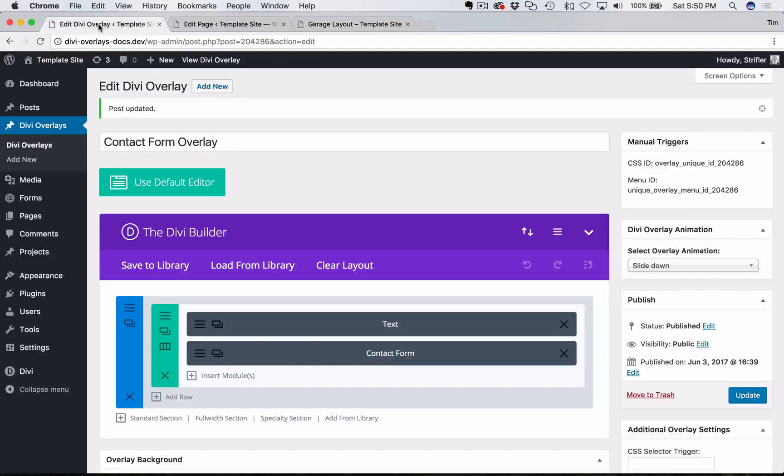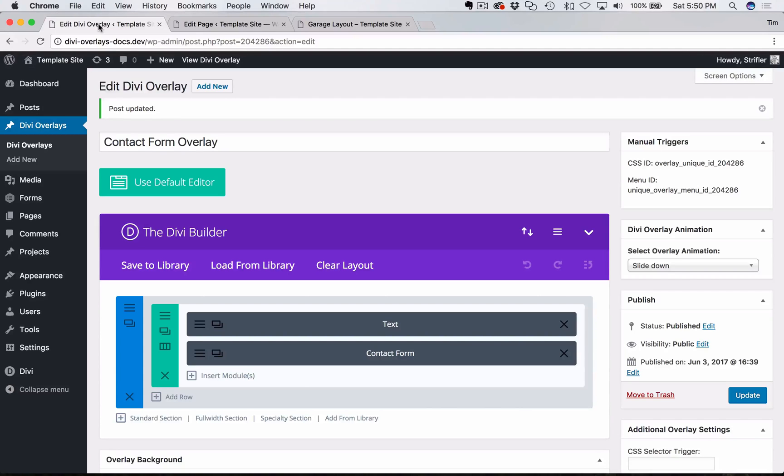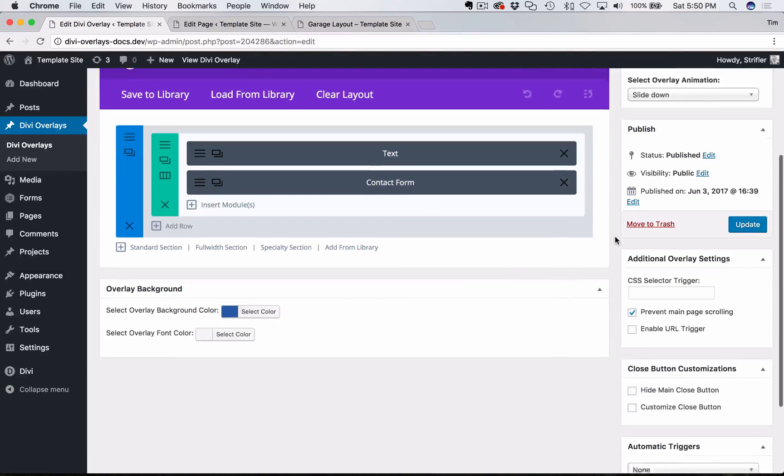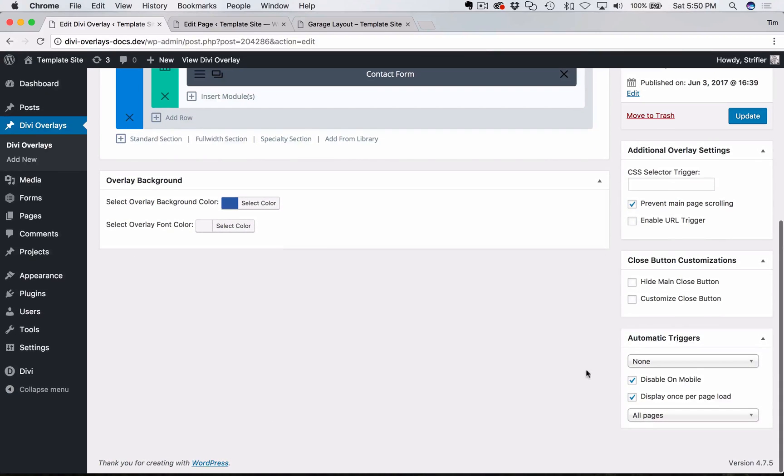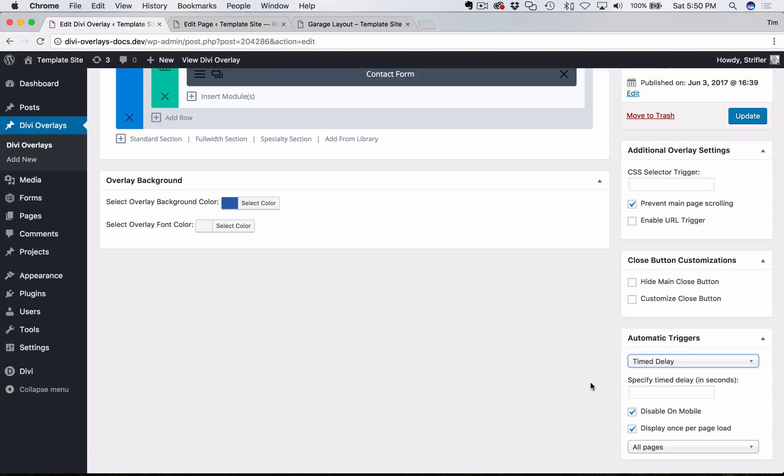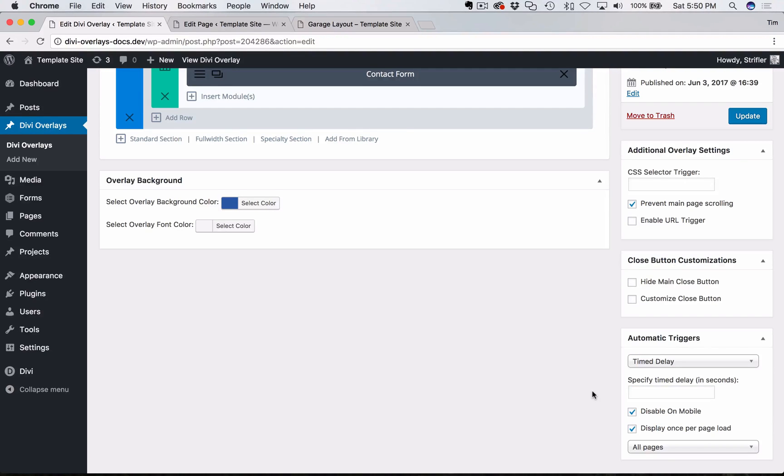The first thing you need to do is navigate to the overlay edit screen for the DiviOverlay that you want to trigger with the timed delay. Then you're going to scroll down until you see the box for automatic triggers. Then select timed delay. Now if you leave this blank, it's simply going to trigger the overlay as soon as the page loads, as you would expect. I'm going to go ahead and put five seconds here.